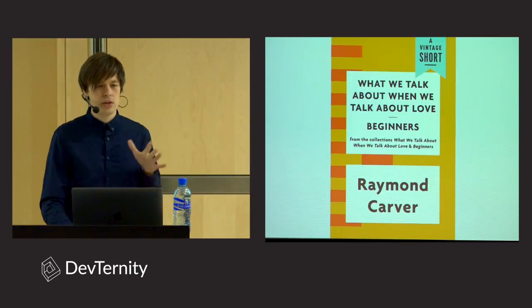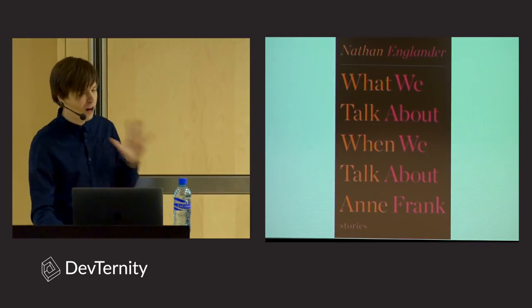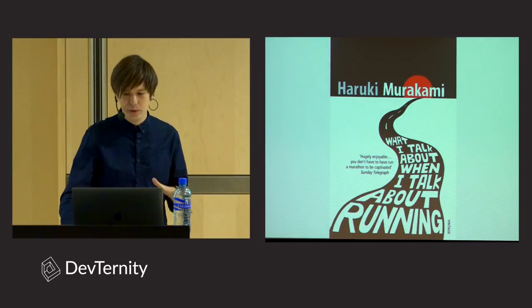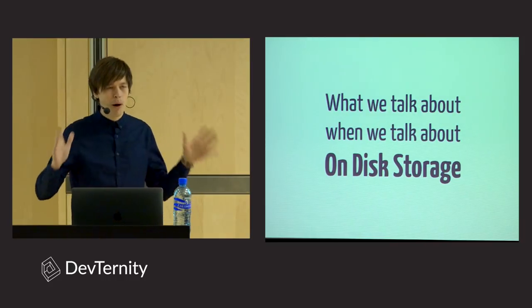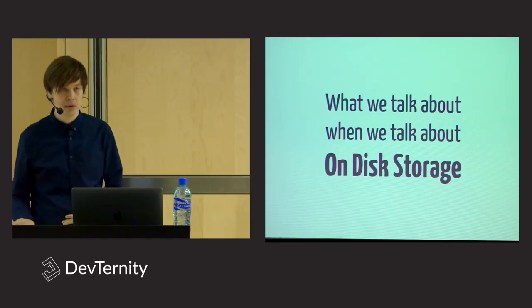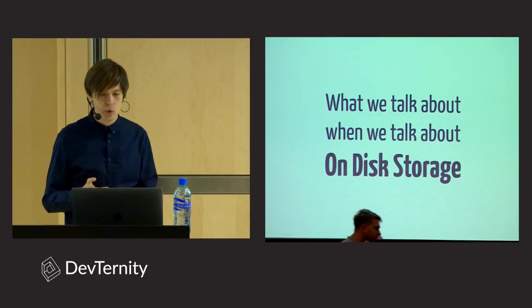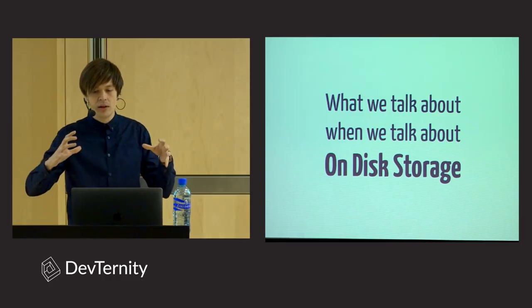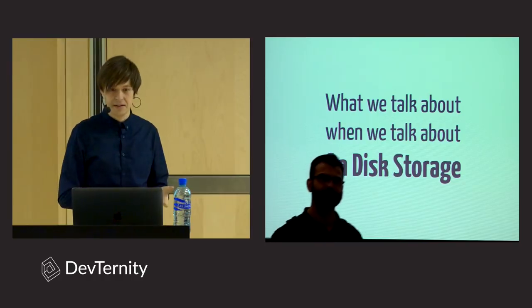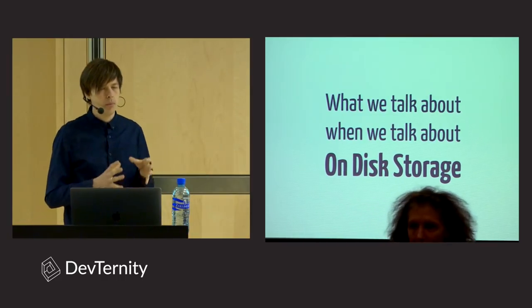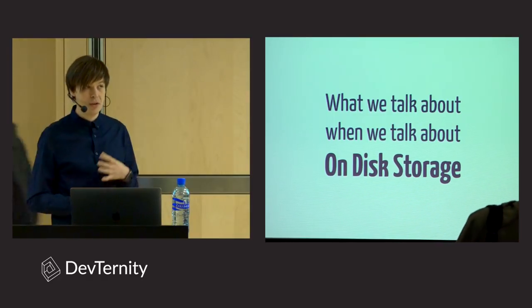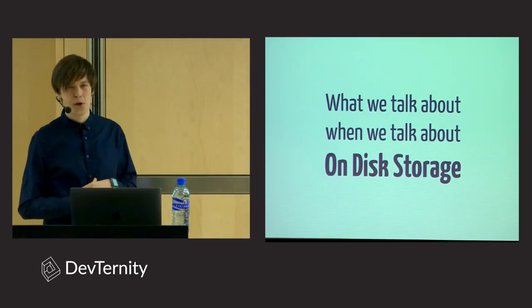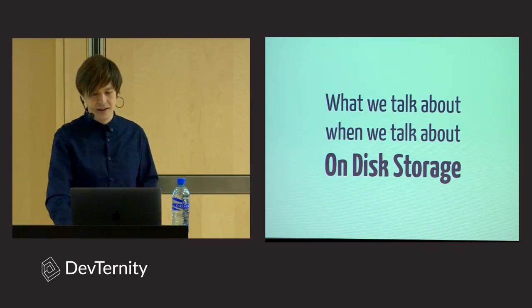So today we are going to talk about on-disk storage. Today's talk is a little journey into one of the most critical database components. It will not explain how the entire database works, for that you would probably need to write an entire book, which I'm doing by the way with O'Reilly, and you can expect it out next year. Today I'm running a slightly modified version of this talk, and I will try some speculative analogies and try to make it a little bit more fun and approachable.